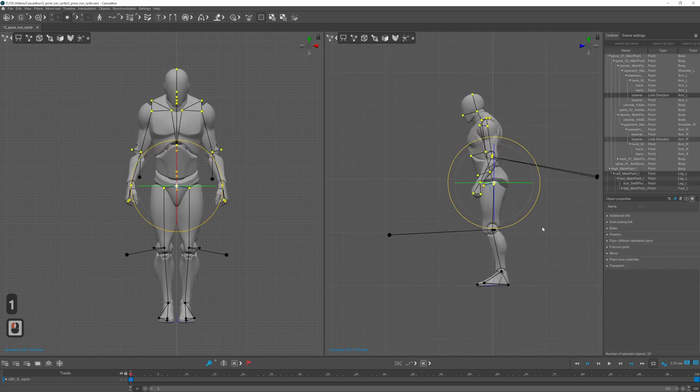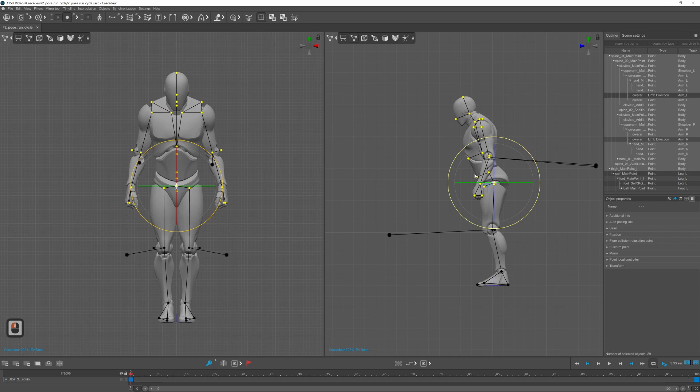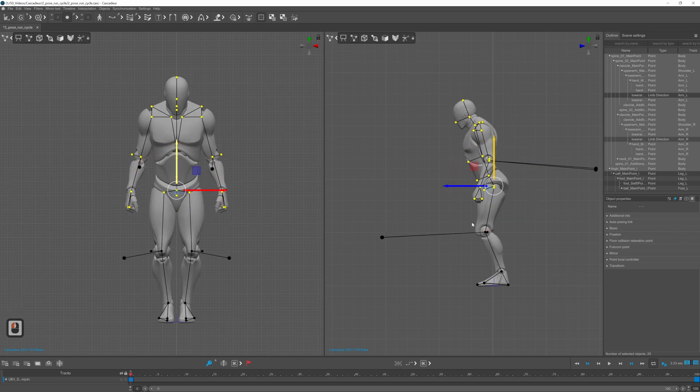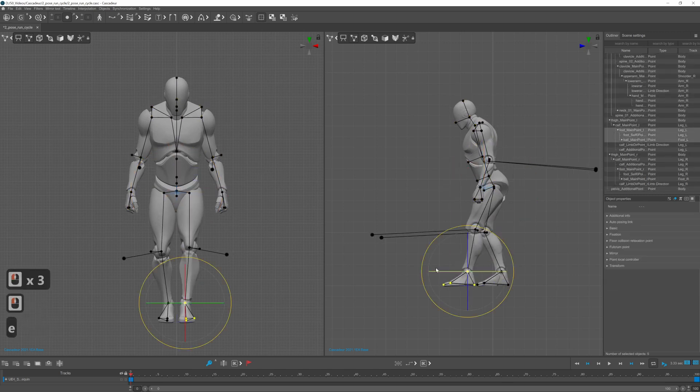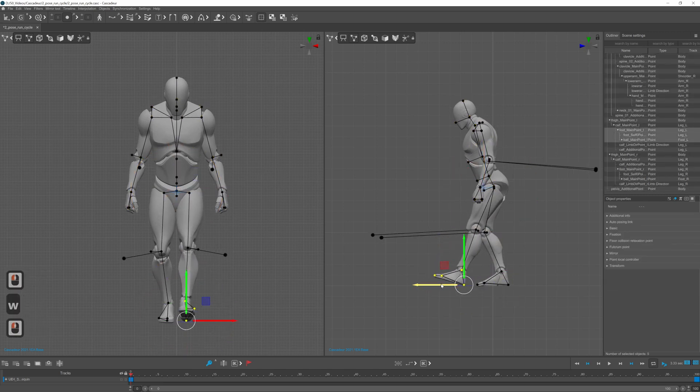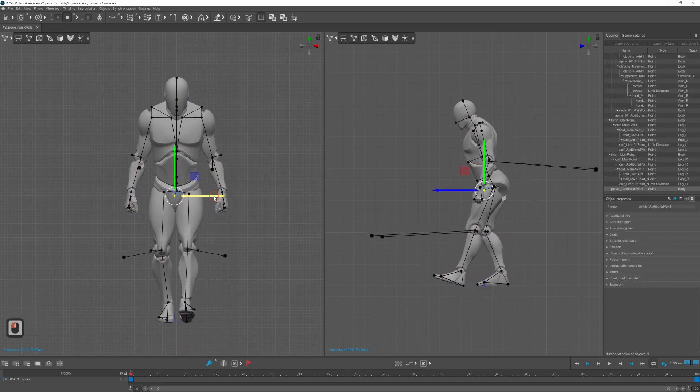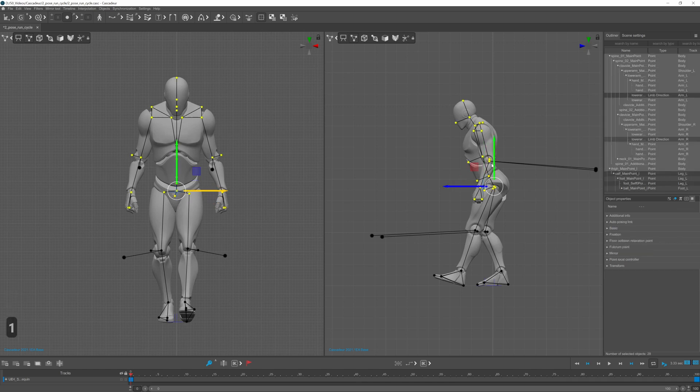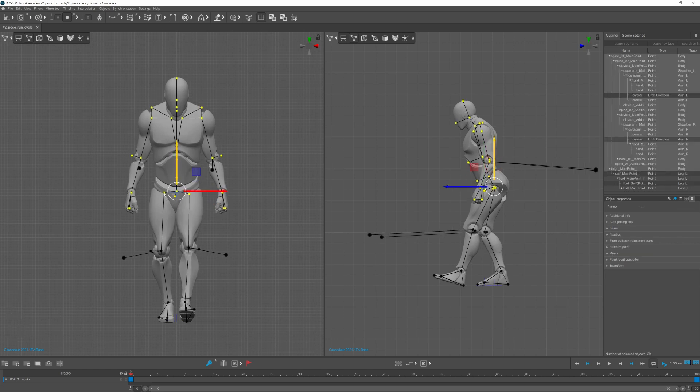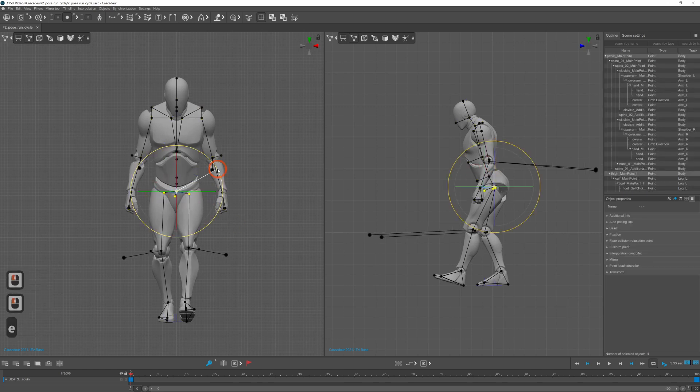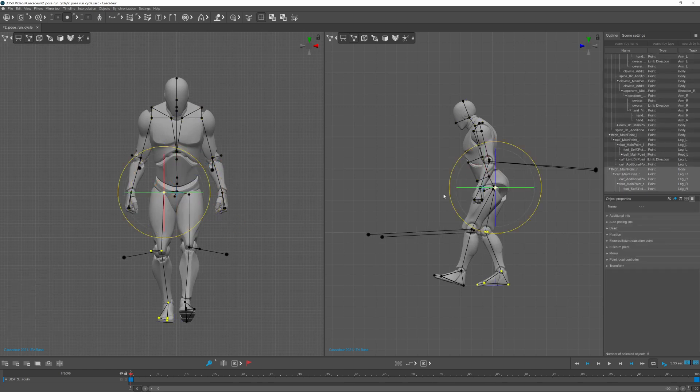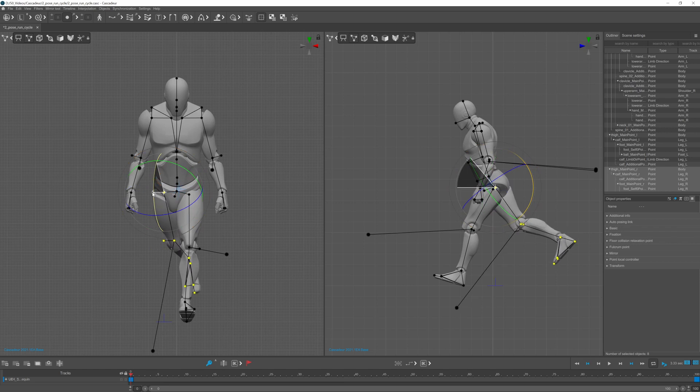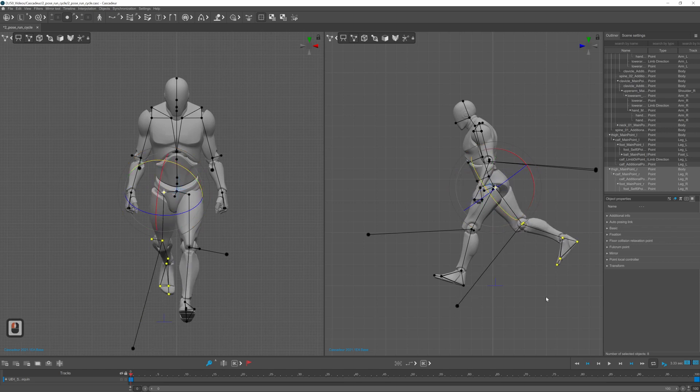For the contact pose the hip is rotated slightly towards the first leg which is almost straight and the heel is touching the ground. The thigh on the back leg is almost parallel to the spine and the knee is bent around 90 degrees.